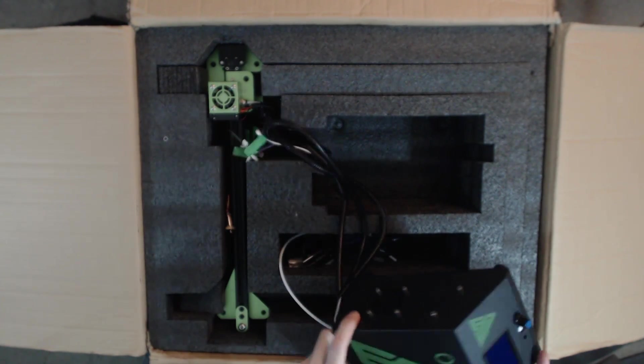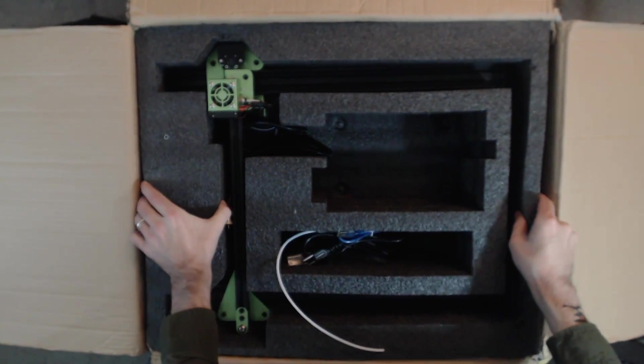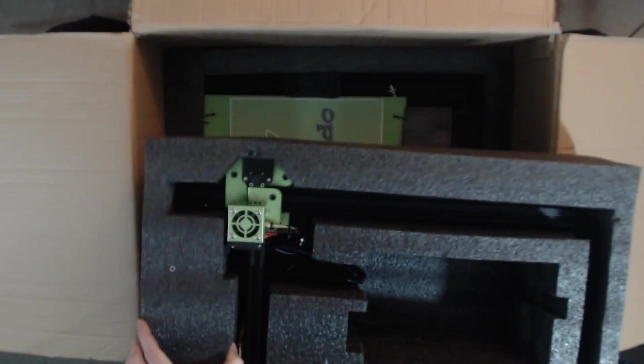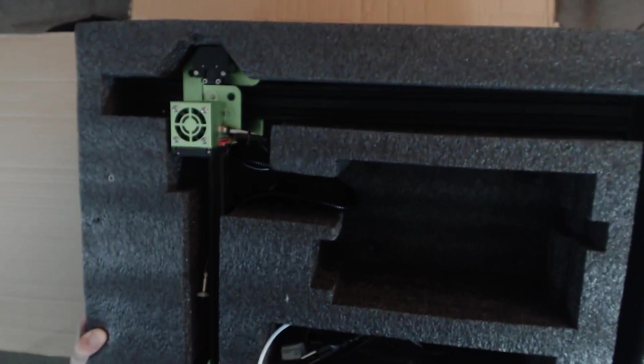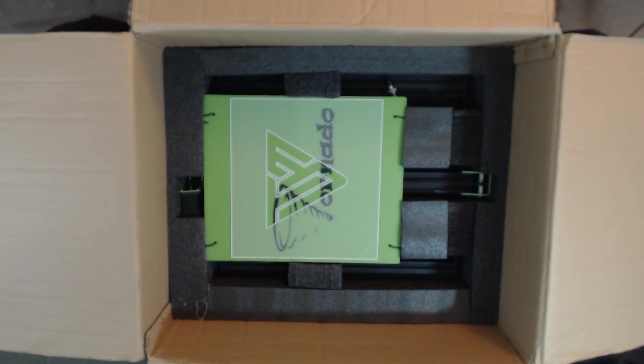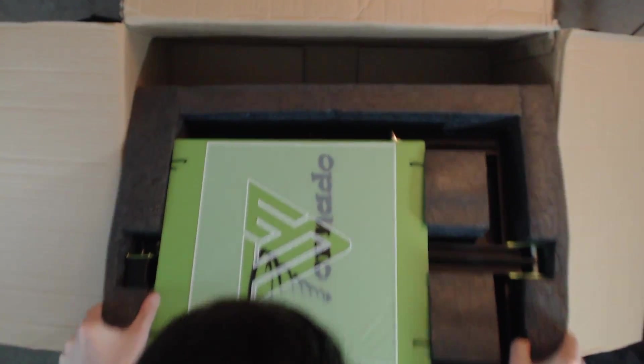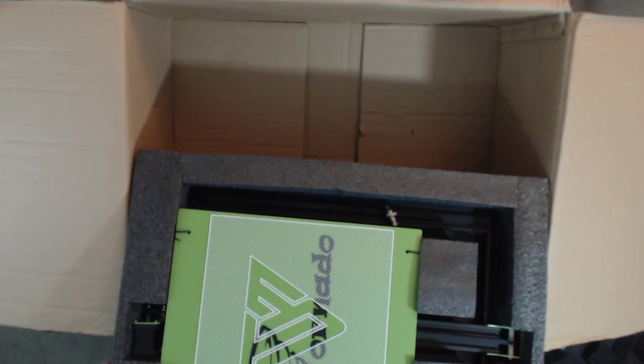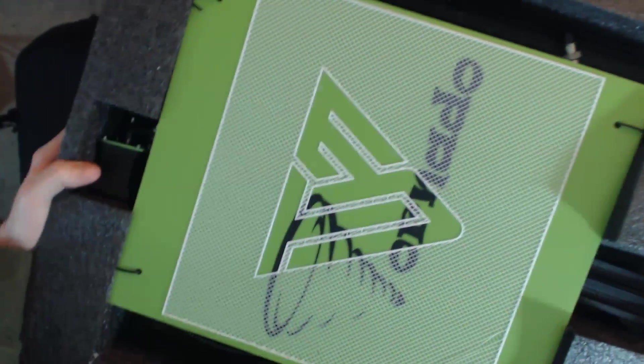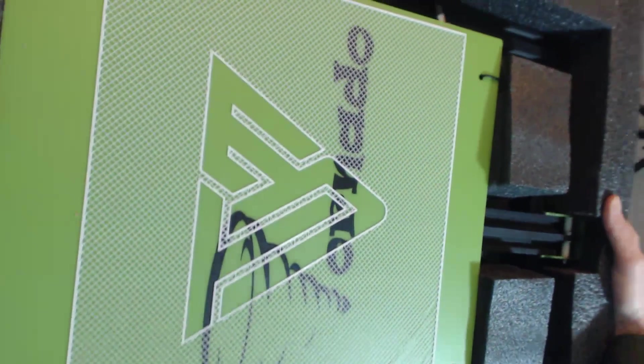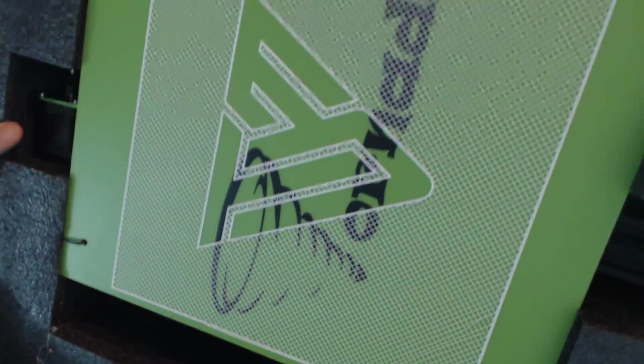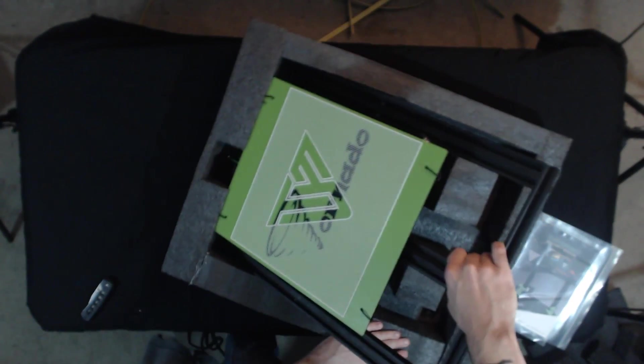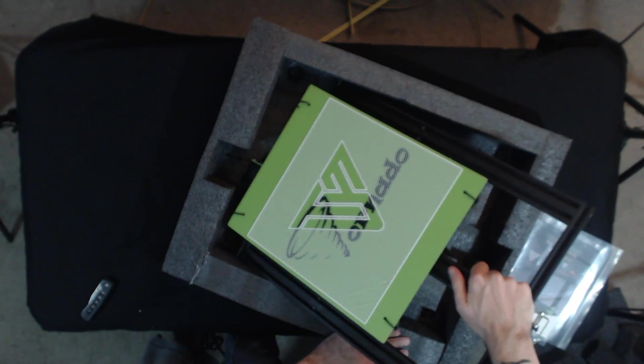Here we have the upper gantry for the entire printer, and in the bottom of the box we've got the lower base as well as the heated bed. And on the heated bed we've got the test print that they do to the 3D printer to make sure it's working before they send it out. Very cool.